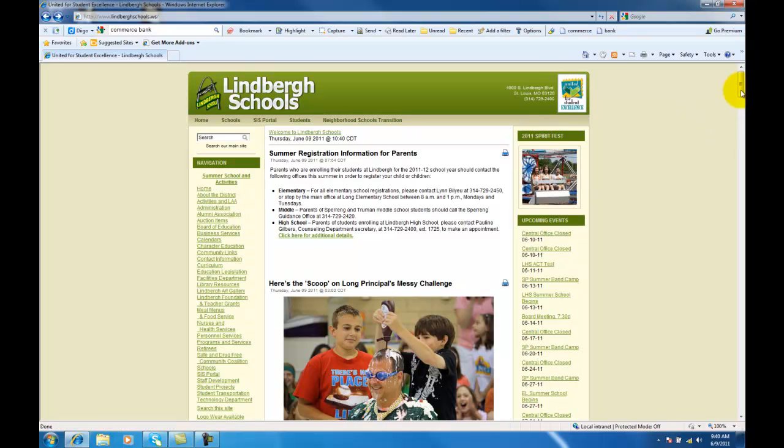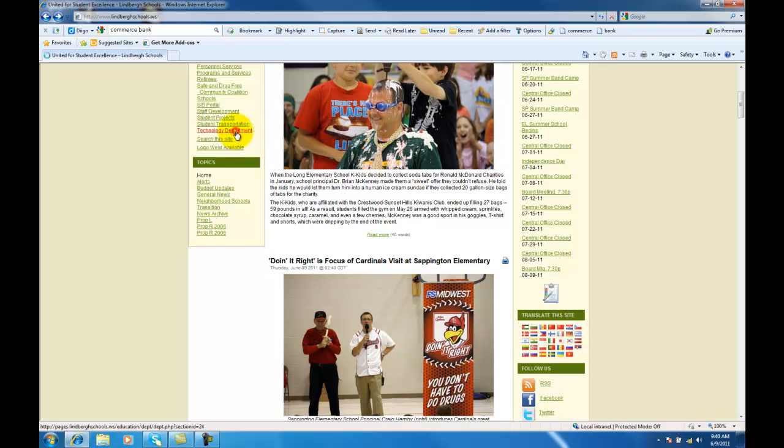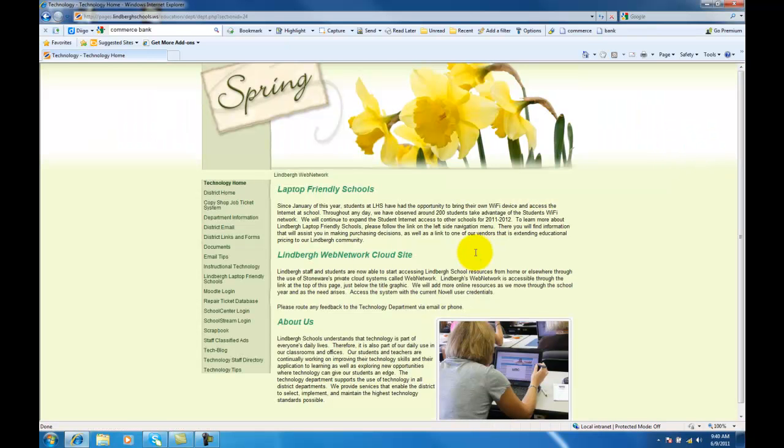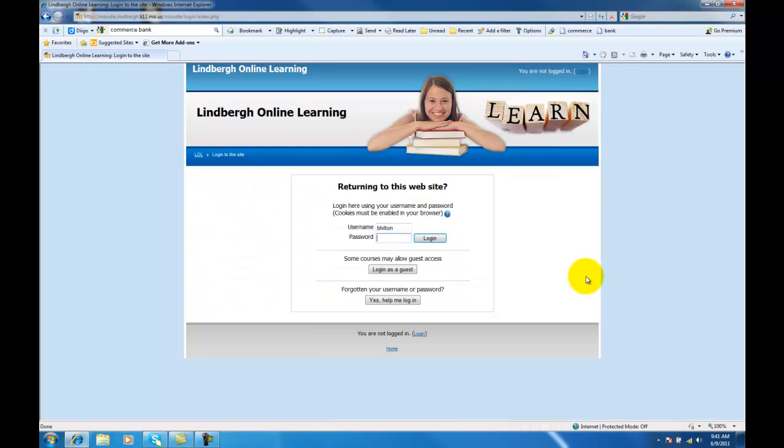Another option is similar to the way that you check your email, by going to Technology Department and Moodle Login. Either way will work, there's no difference between the two. Once you're here, you want to go ahead and log in.